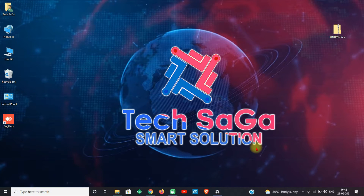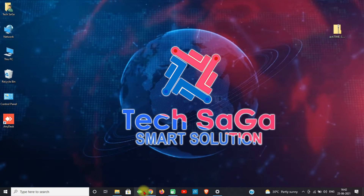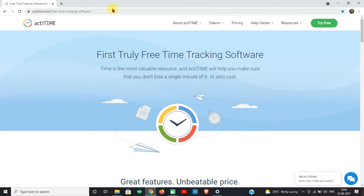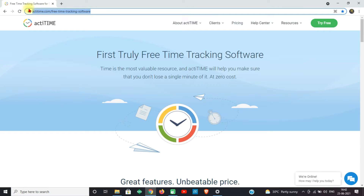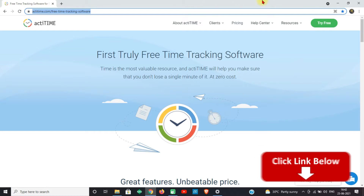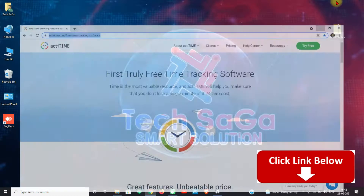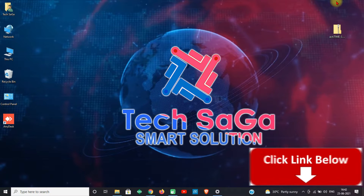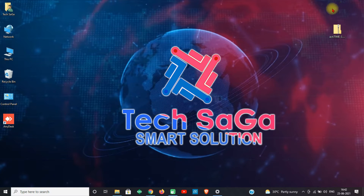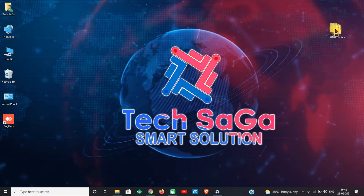I need you guys to install the software according to my procedure. You can download the software from the official website or from the link given in the description below. Once the download is done, place the software on the desktop.